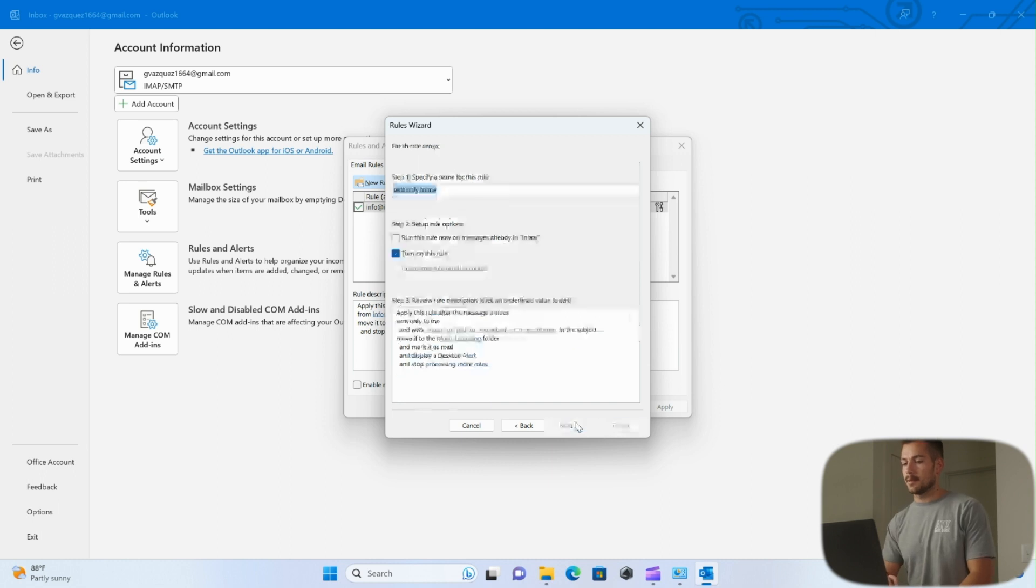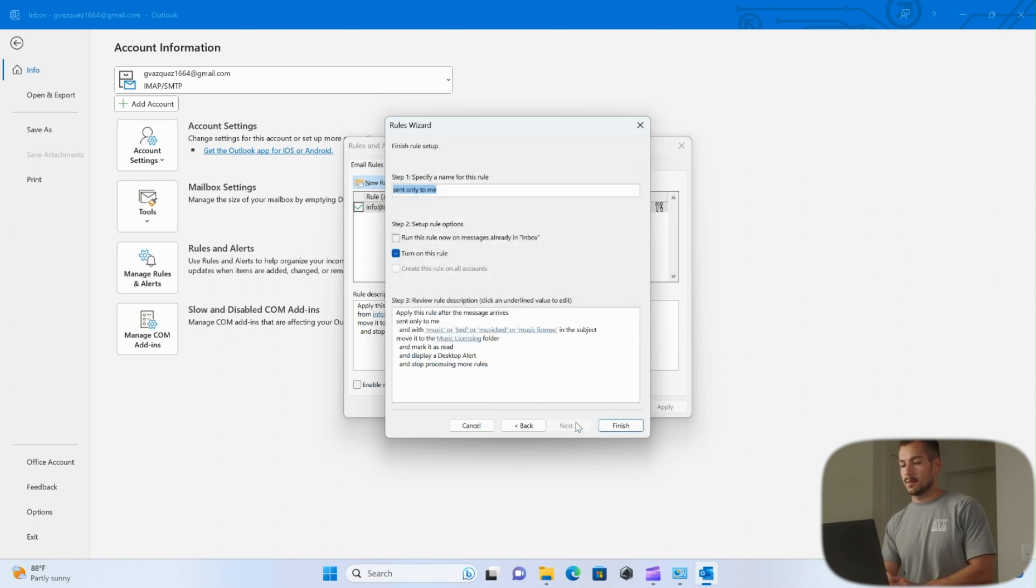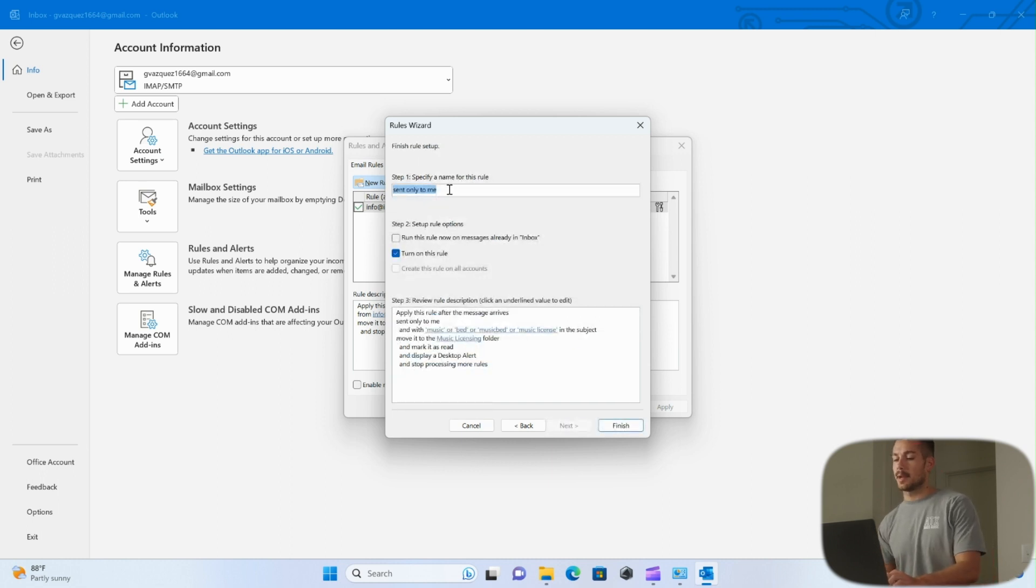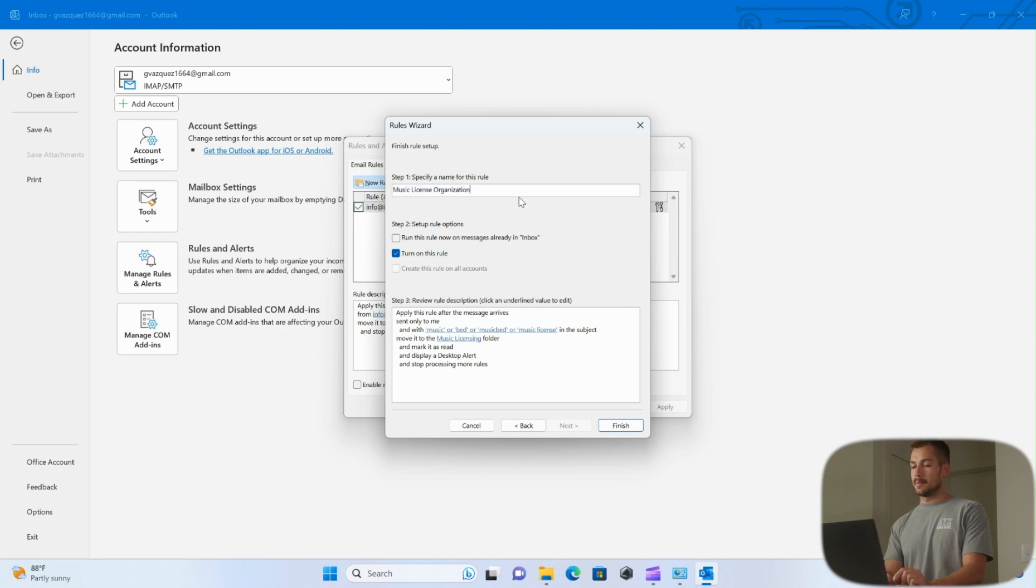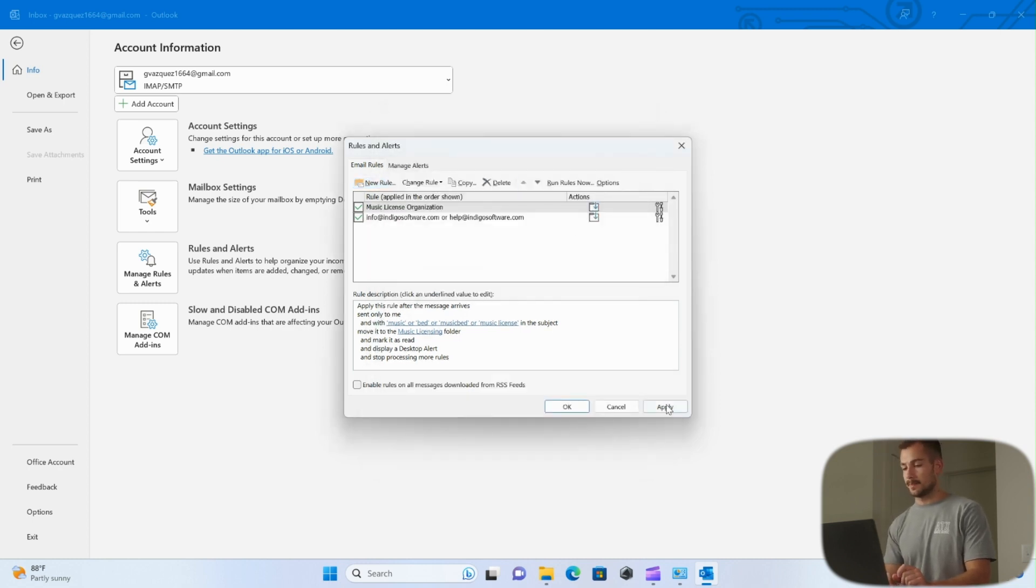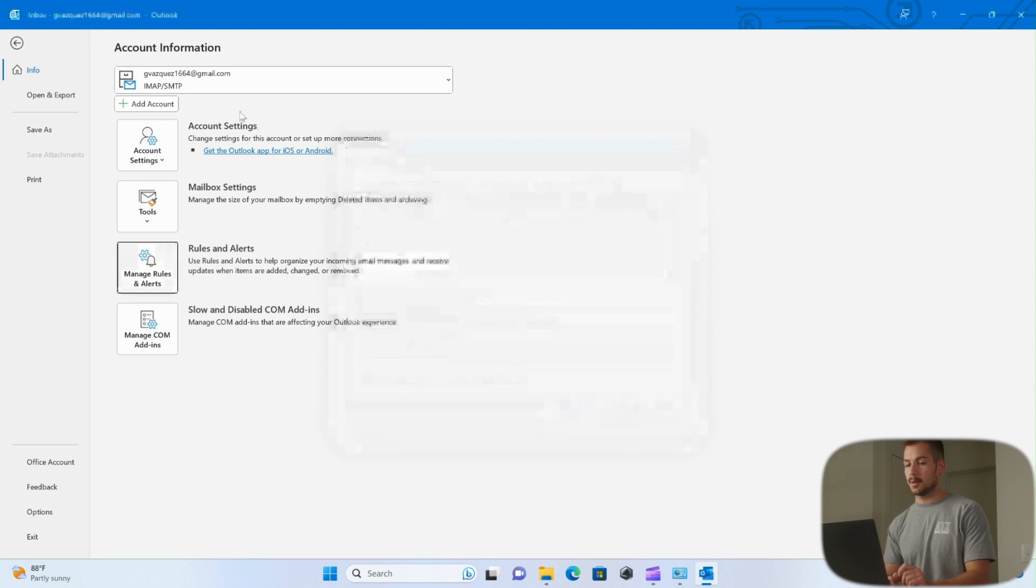Again, I'll hit Next, and then we can actually name the rule right here, and I'll name it Music License Organization, and I'll press Finish. Again, we'll hit Apply, and then I'll press OK.